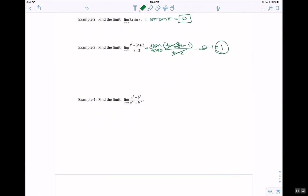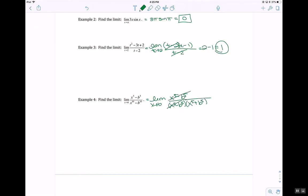Again, factoring: the limit as x approaches b of x to the 5th minus b to the 5th. We factor as (x to the 5th minus b to the 5th) times something, and the (x to the 5th minus b to the 5th) terms cancel, leaving the limit as x approaches b of 1 over (x to the 5th plus b to the 5th). Plugging in b gives 1 over (b to the 5th plus b to the 5th), which is 1 over 2b to the 5th.